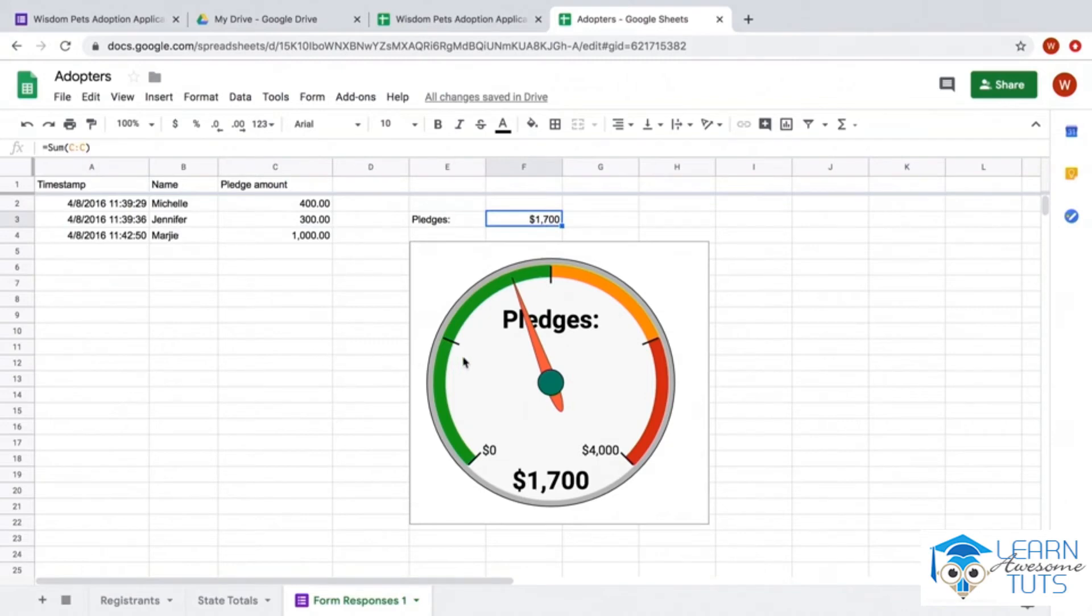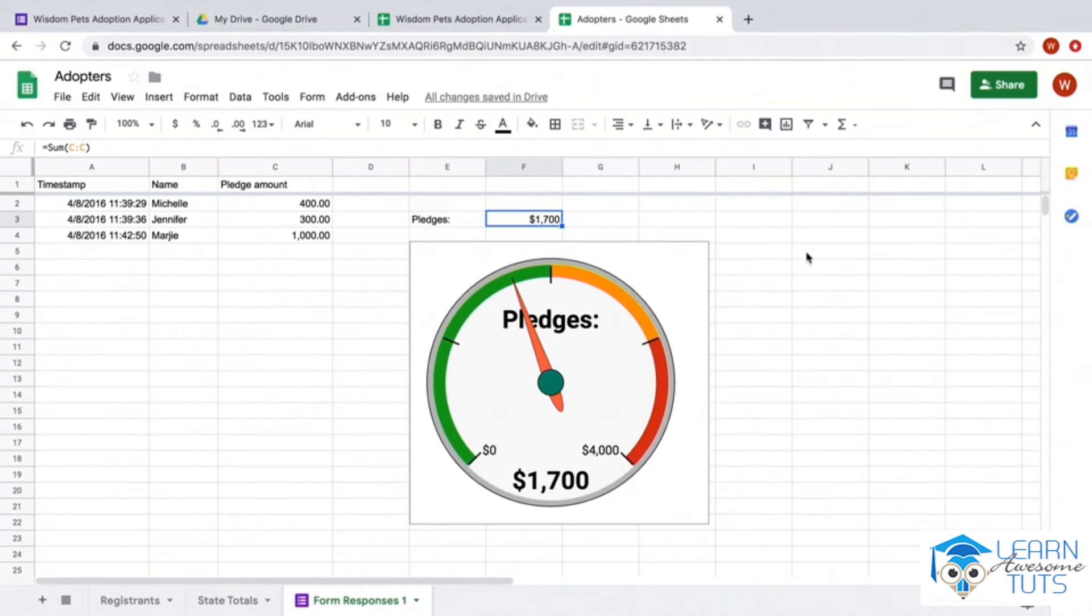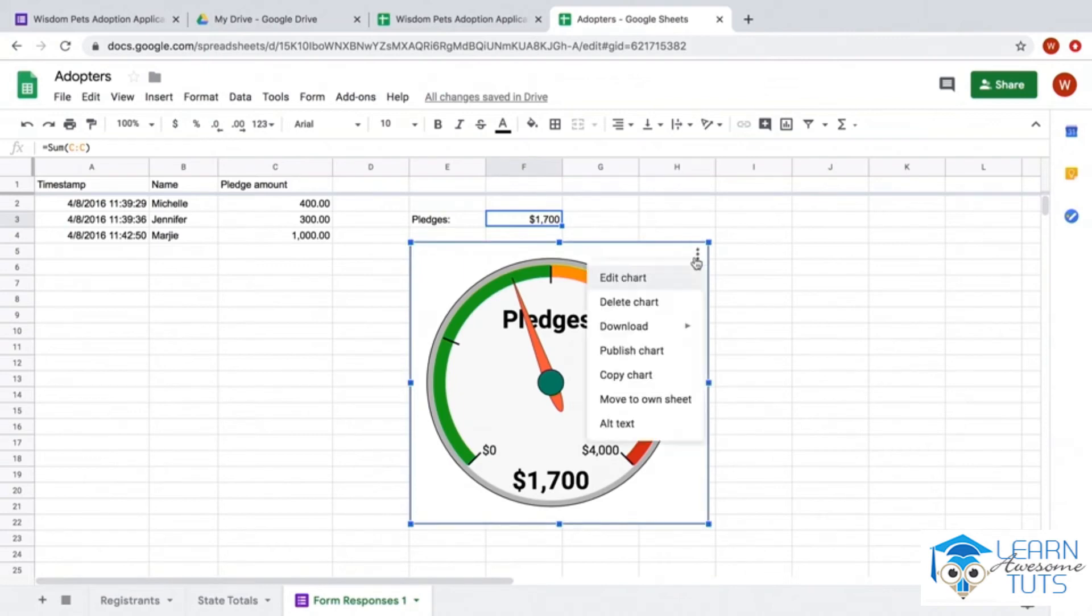The great thing about Google Sheets is that I can create something called a gauge chart. So when I view the responses, all I have to do is look at this needle and watch it go up to know how my pledge drive is doing.